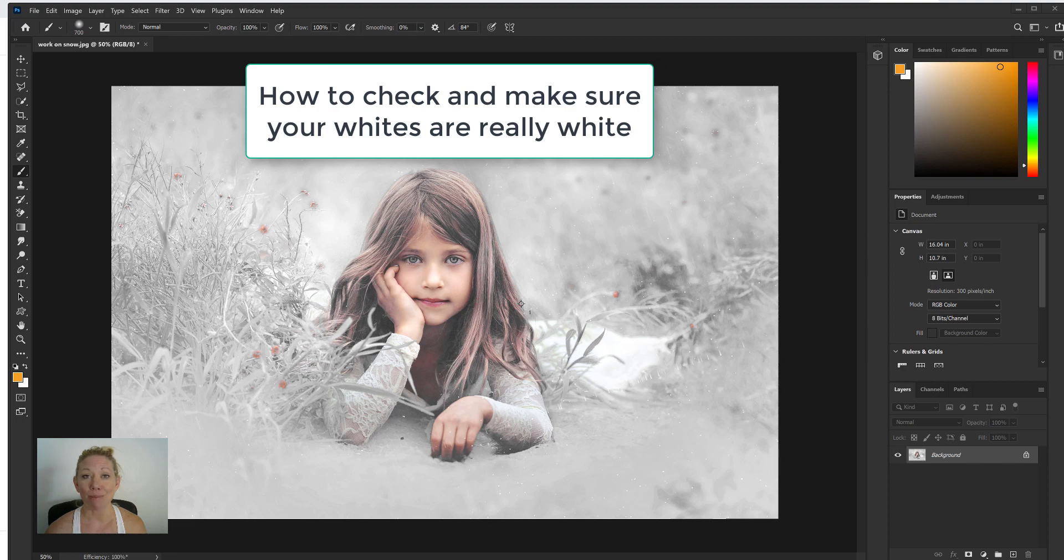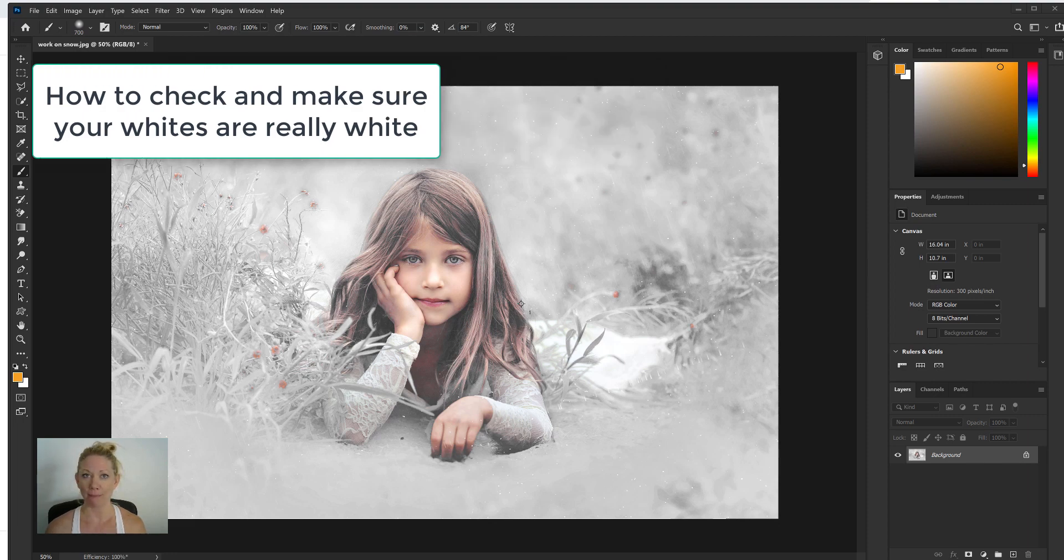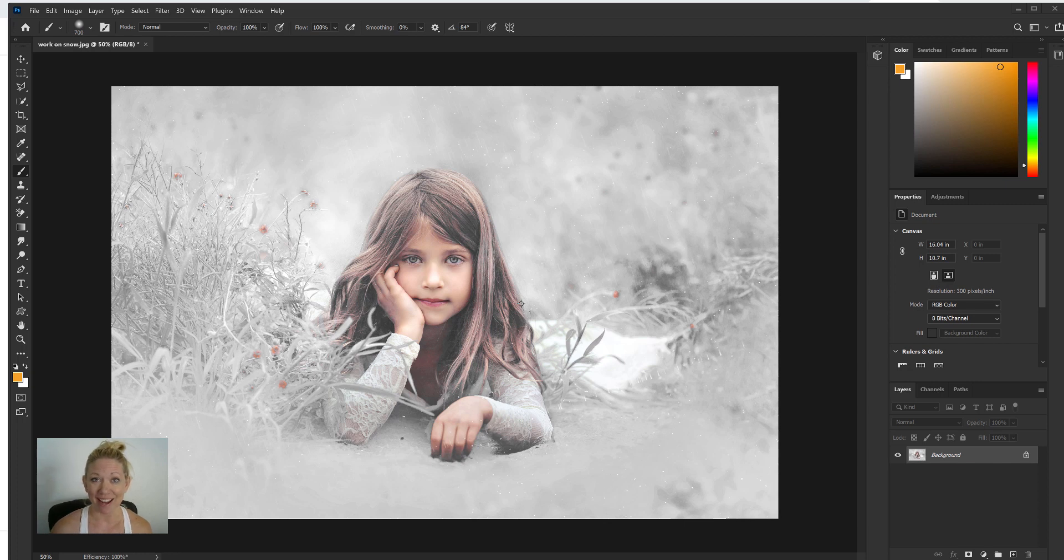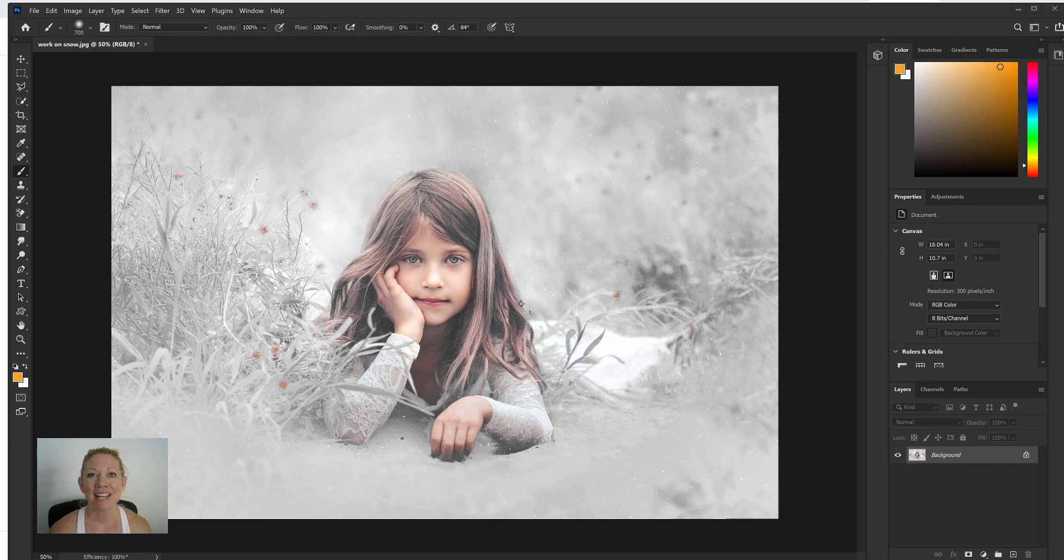If you're working on a picture that has maybe a white backdrop or a lot of snow in it like this one here, I know it's almost winter so there's gonna be a lot of snowy pictures to be edited soon.